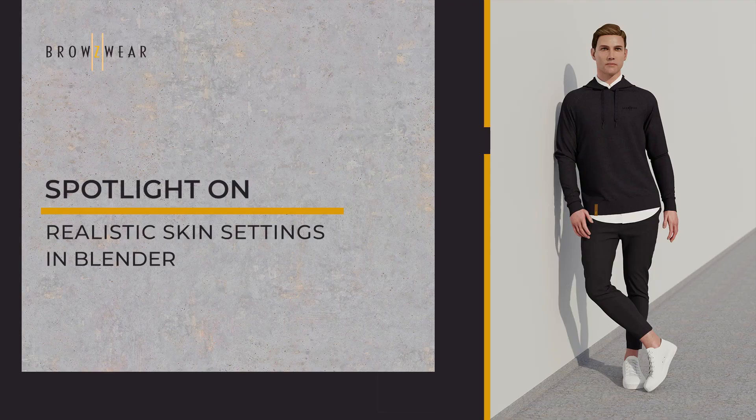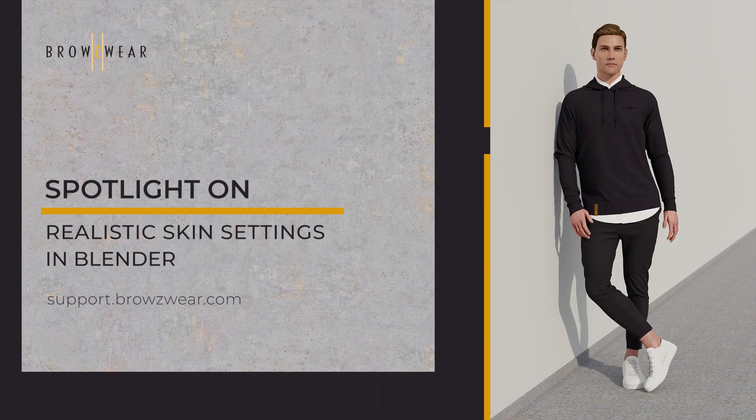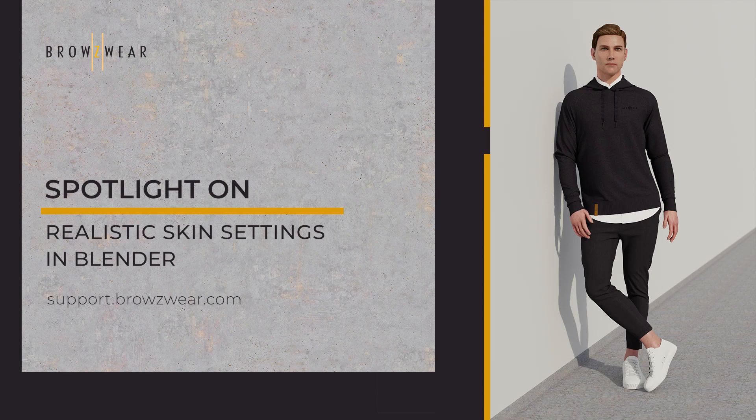For more information on skin settings for your avatar, go to support.browzwear.com.